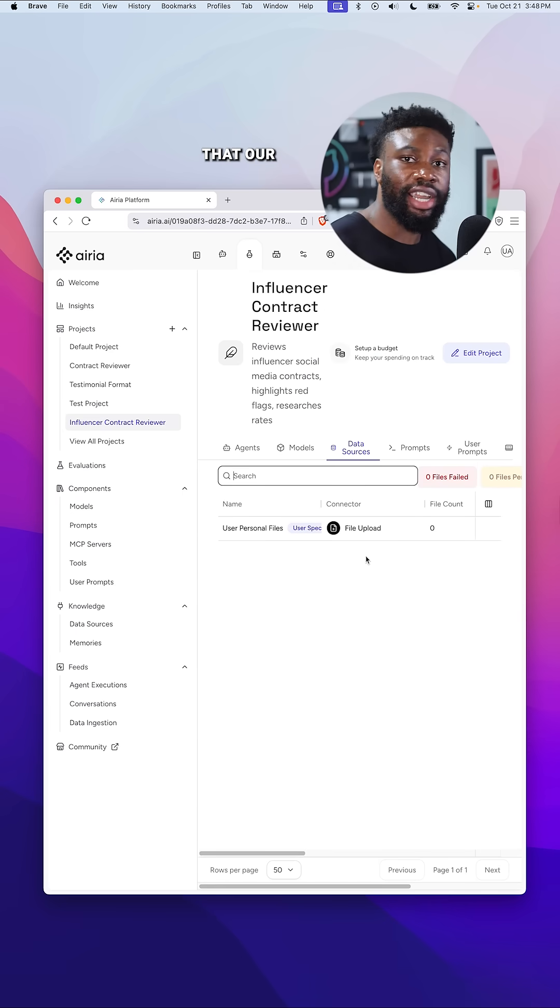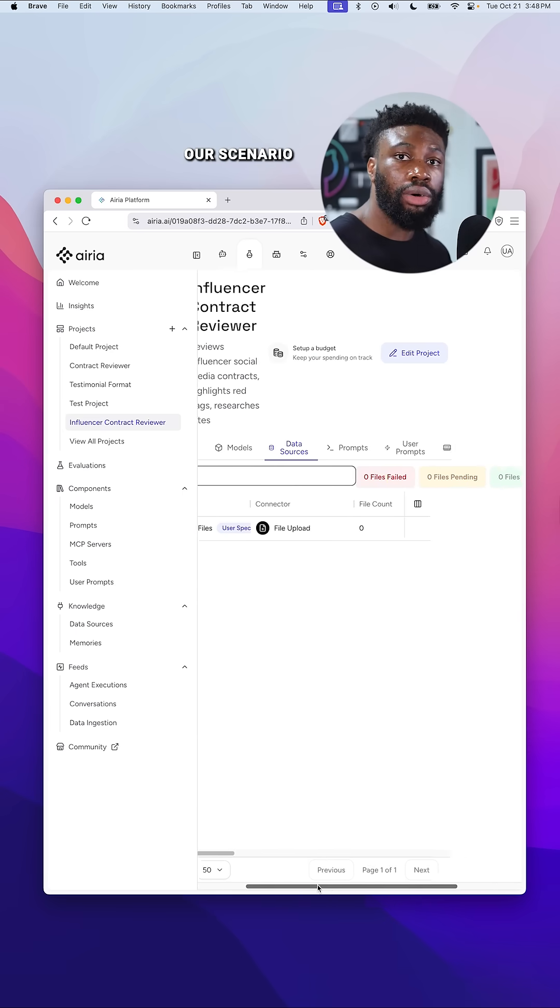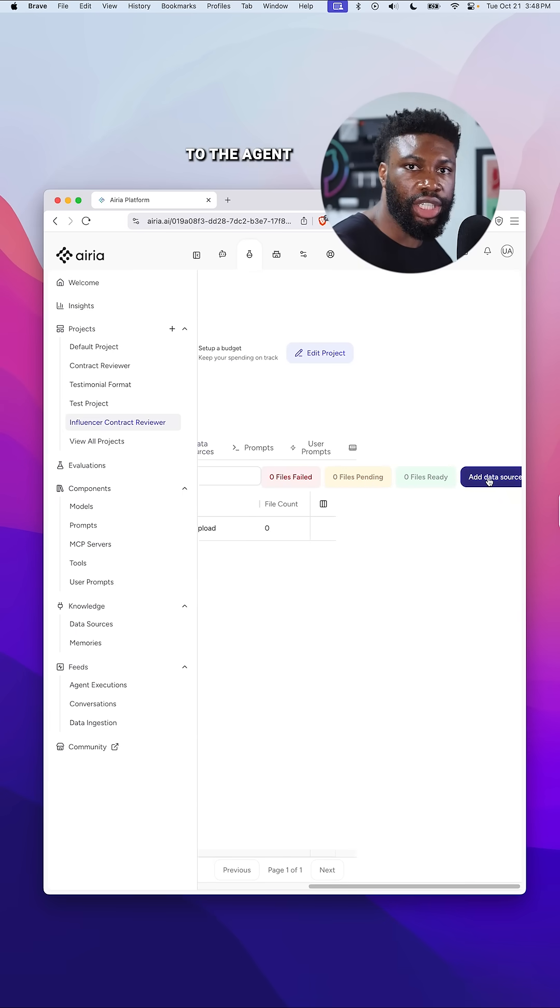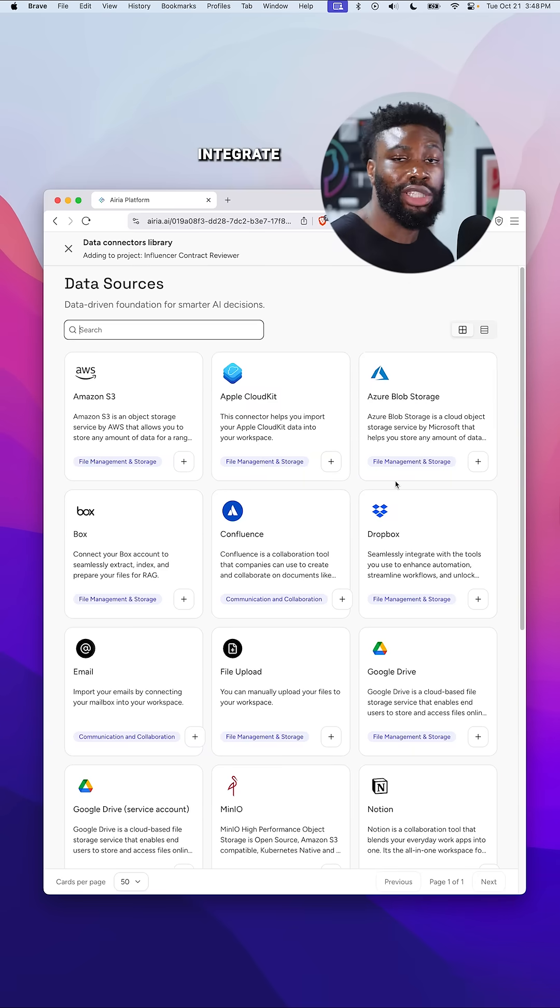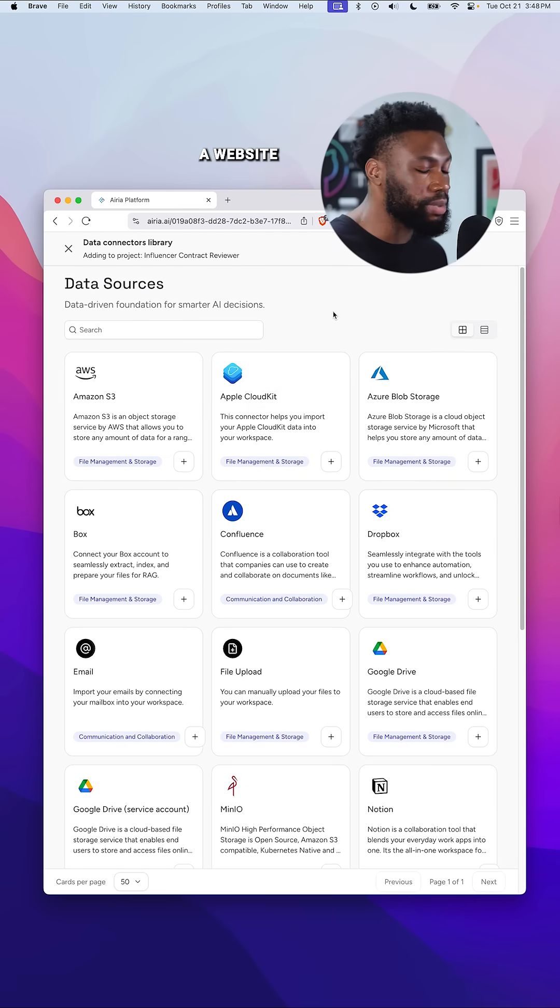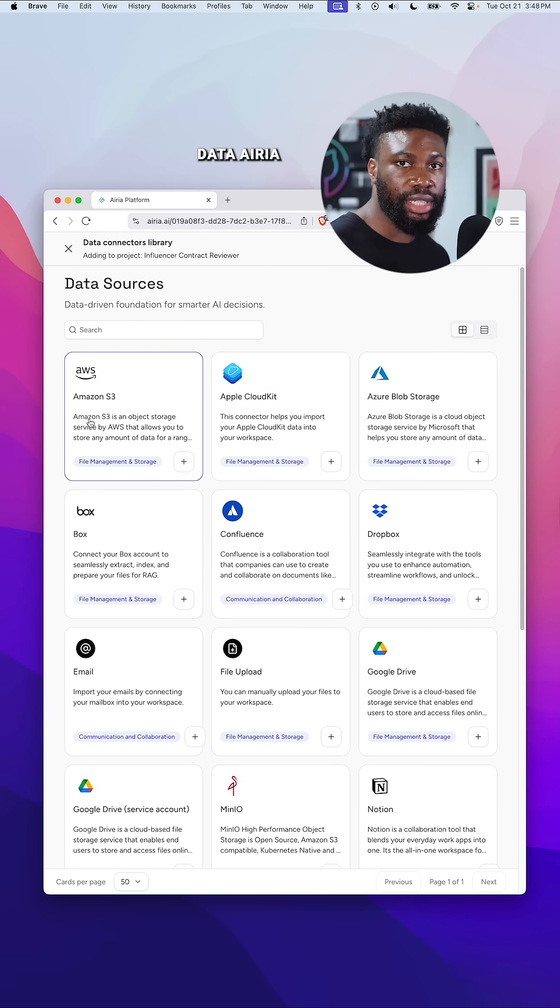Next, we'll add the data that our agent needs to work with. For our scenario, I'll upload the contract directly to the agent, but you could also integrate online storage, email providers, and even scrape a website as sample data.